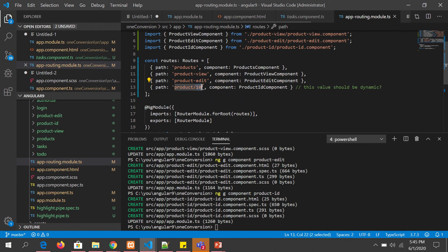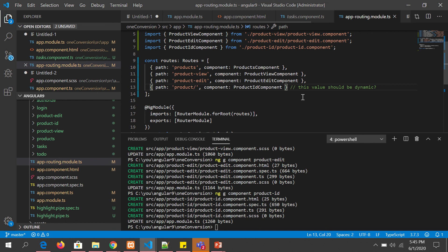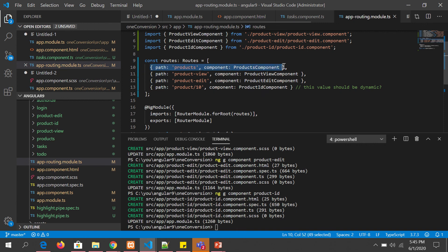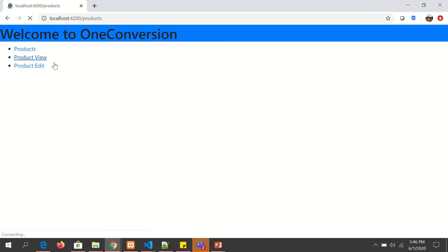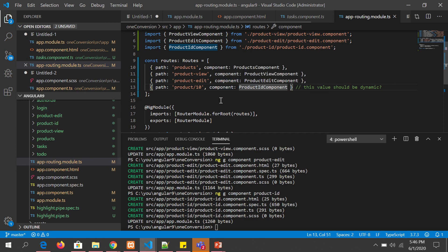But what happens is this value should be dynamic. Because you don't want the value fixed. You don't want this value to be fixed. It can be 10, it can be 12, it can be 1000, any number. So for that we will learn about parameterizing the routes. But for now understand that you give the path, you give the component name. So that's how you configure basic routes in your application. You click on this, it gives product. Then you click on it, it gives product-view, product-edit.